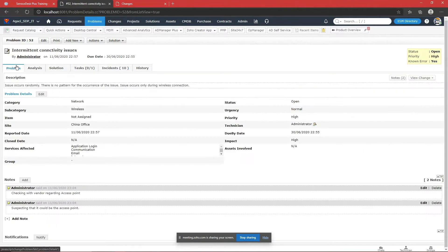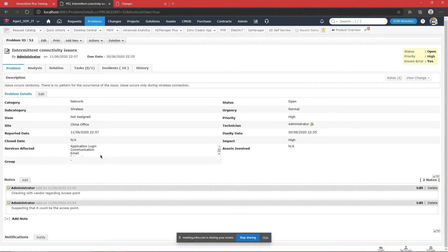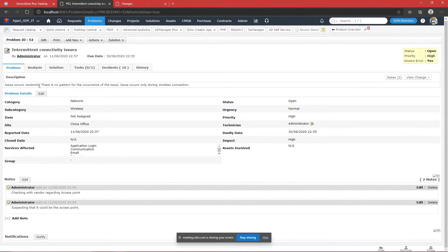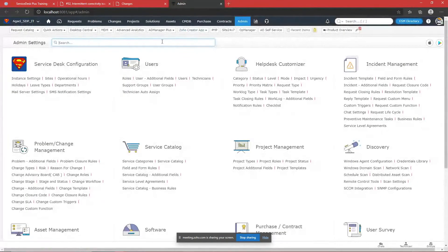Since wireless isn't working, we need to check the access point. In the meantime, the technician has to provide a workaround. All the problem description and details are given on the first page, where you can provide the description — for example, 'issue occurs randomly and seems to be only with the wireless connection.' These are the observations made by the technician. He has entered that information and mapped the category. Category, subcategory, and item help point us directly to the issue and keep us focused.